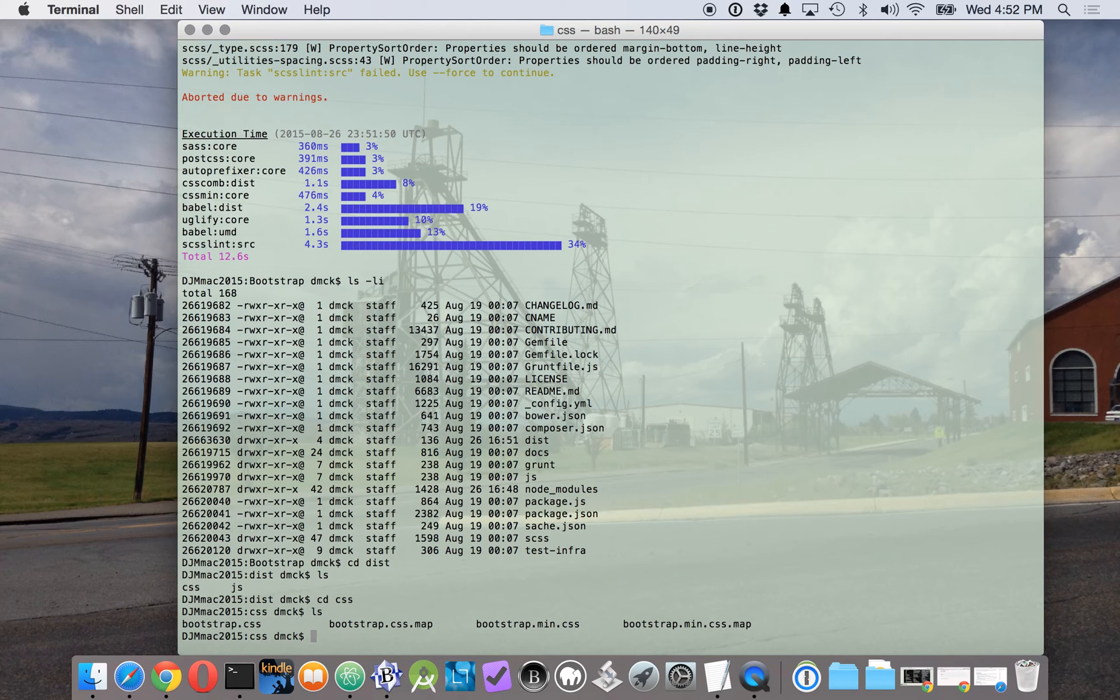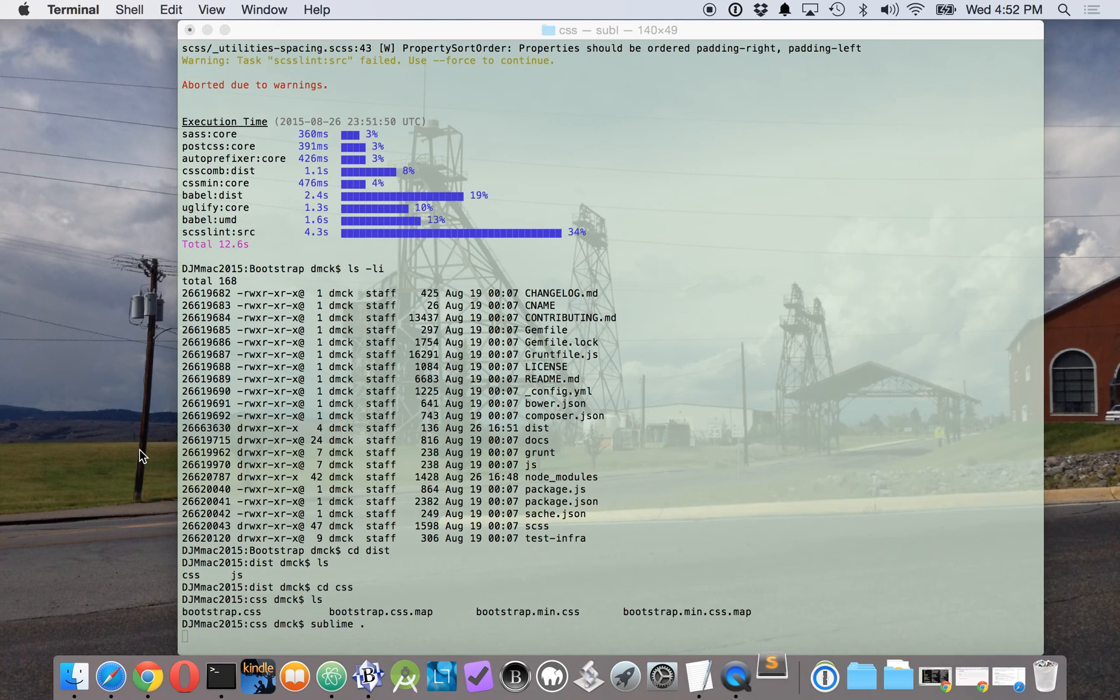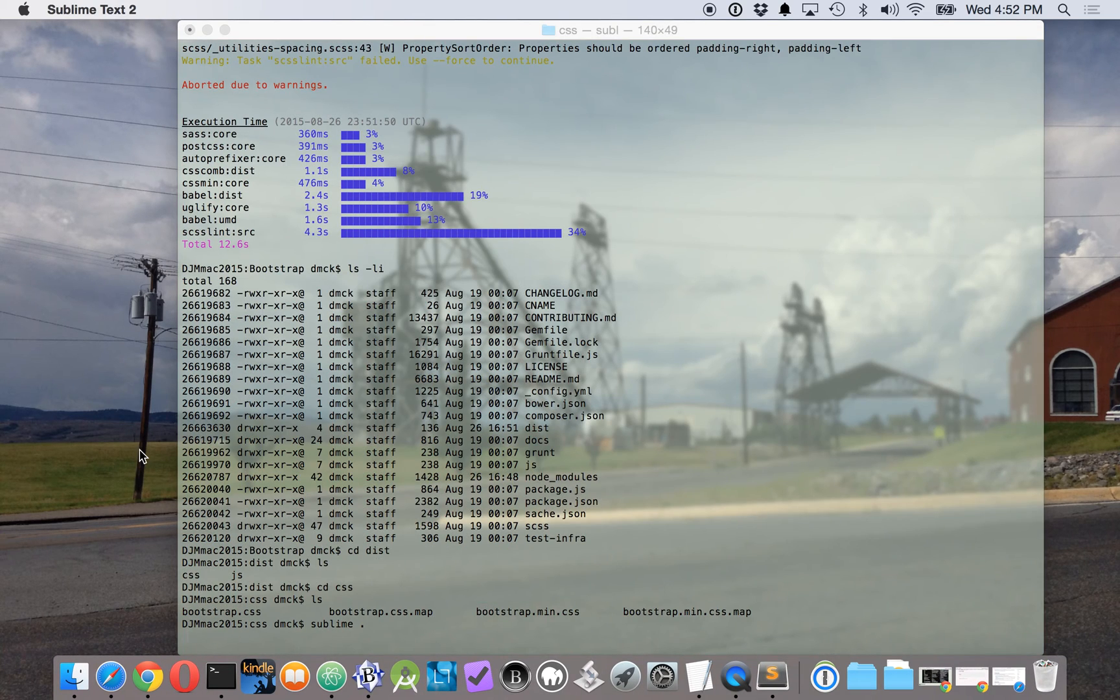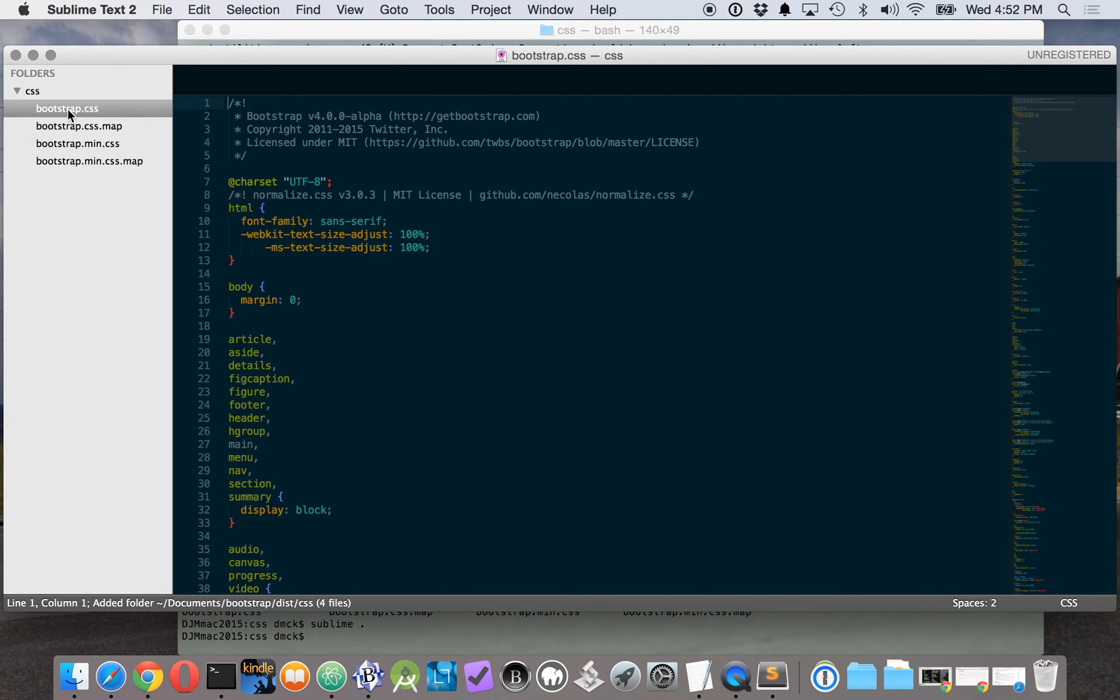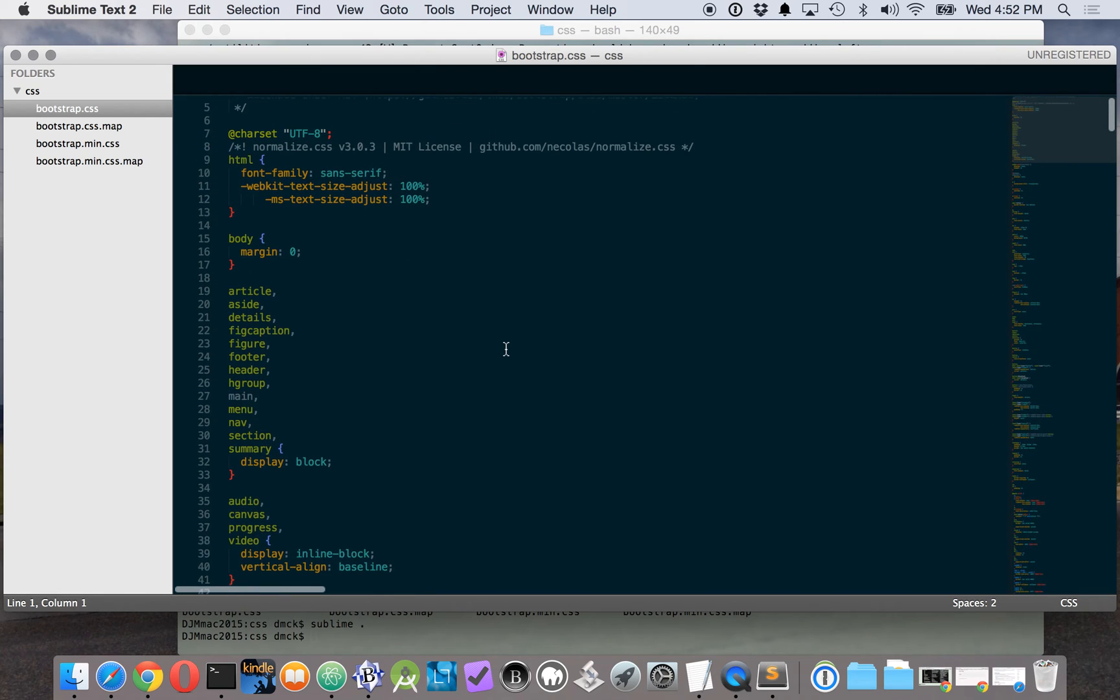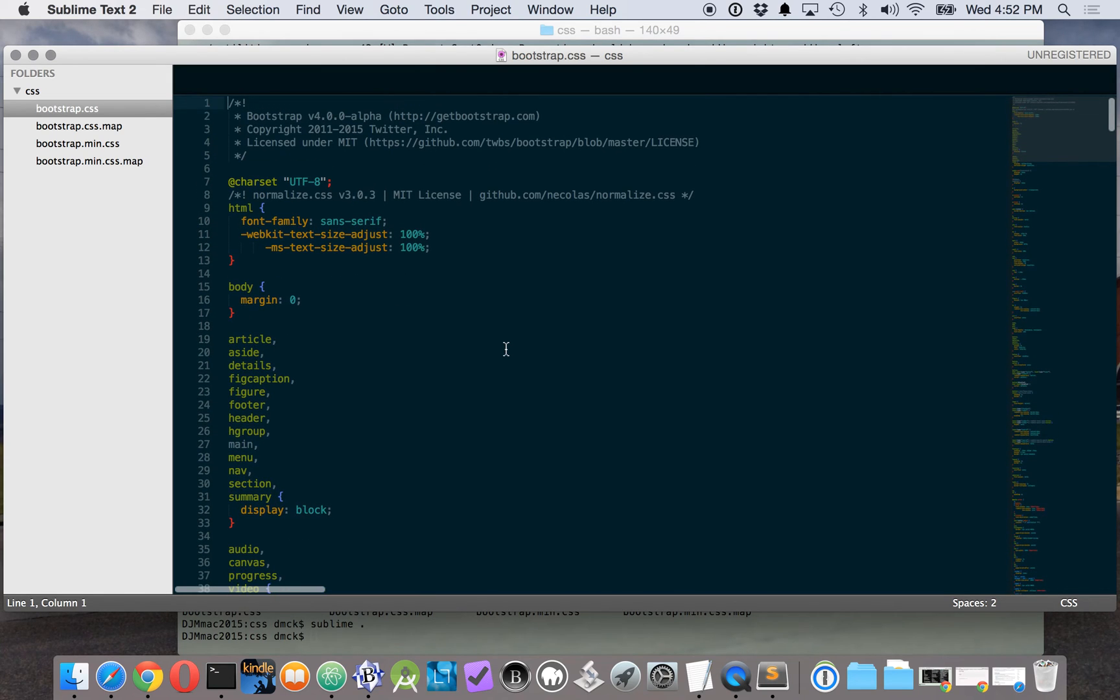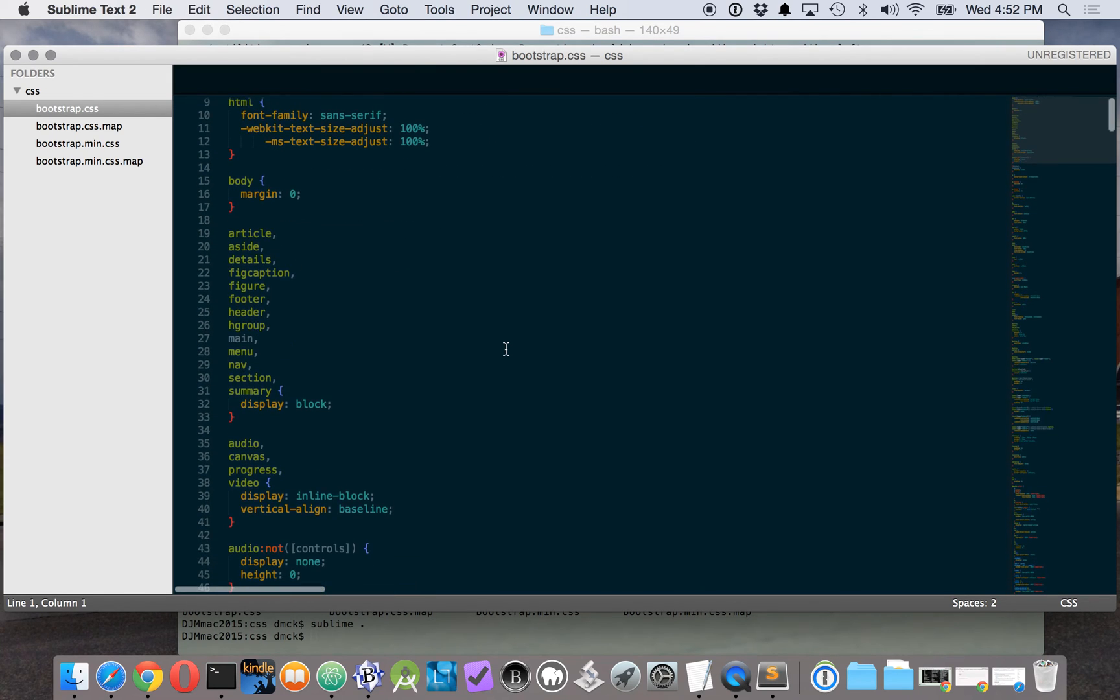And let's call that up in Sublime Text, let's call this directory up. Okay, so after all that, this is the CSS for Bootstrap 4.00 alpha.